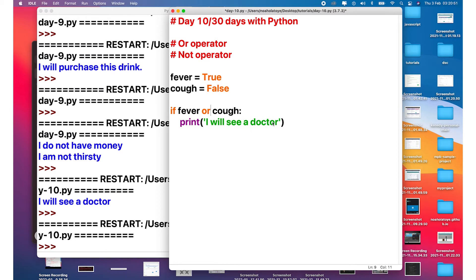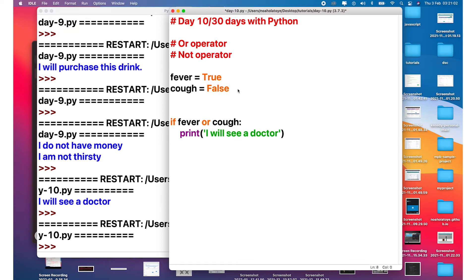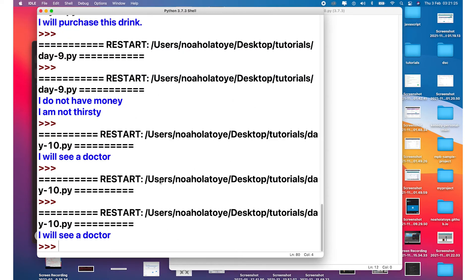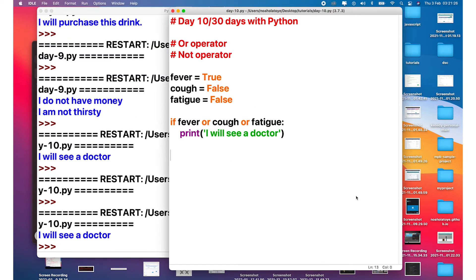Pretty much this is straightforward. And the truth is we can also still check multiple OR operators. So imagine we still want to check if we have fatigue. Fatigue, let's say false. So all we just need to do here is to say OR fatigue. And if we run it, F5, you can see that it still works despite the fact that we have two false.